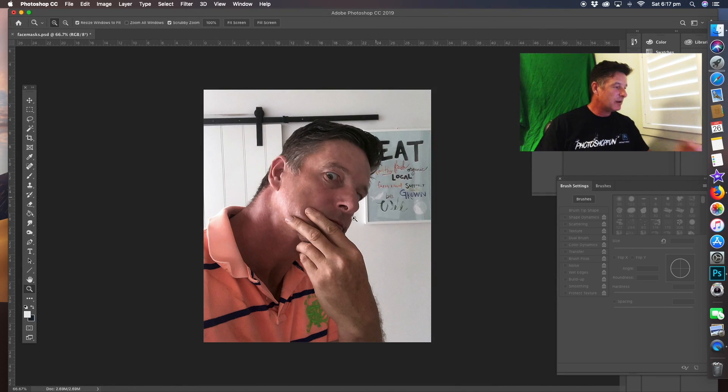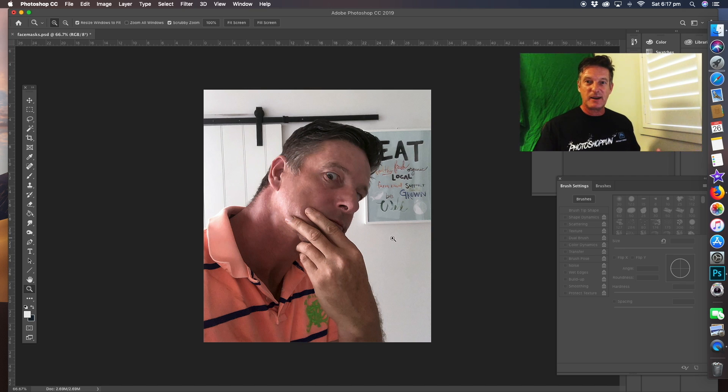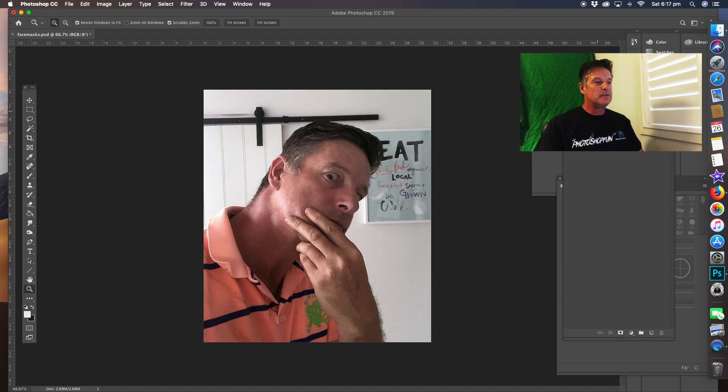Hey guys, welcome to Photoshop Fun. Today we're just going to do a quick tutorial on how to do a mask in front of your face. Open up the image — I've got a picture of myself here, just to save any confusion without using other people's photos.